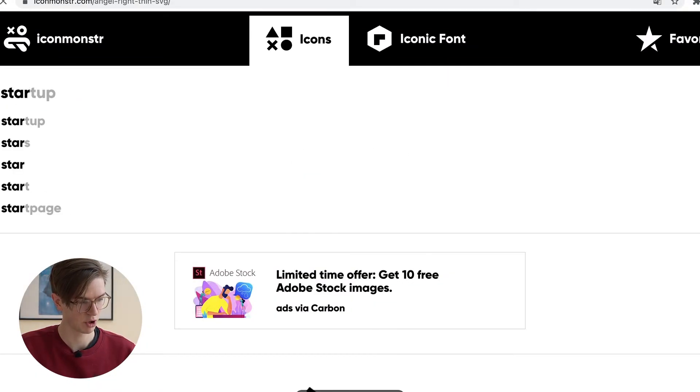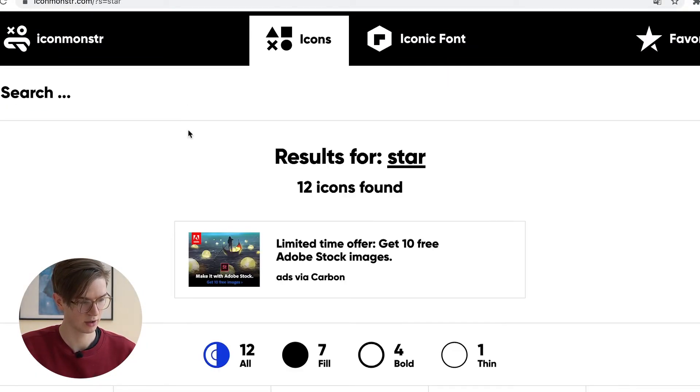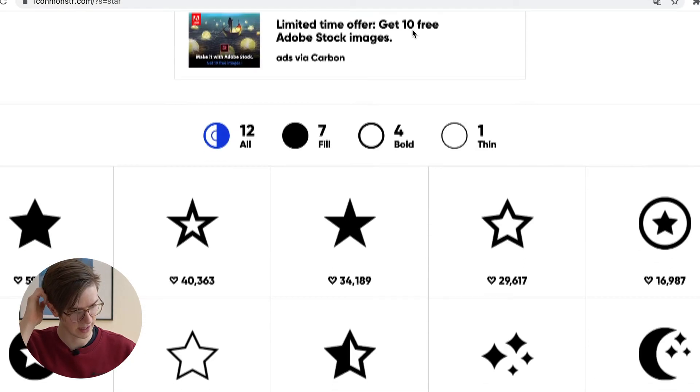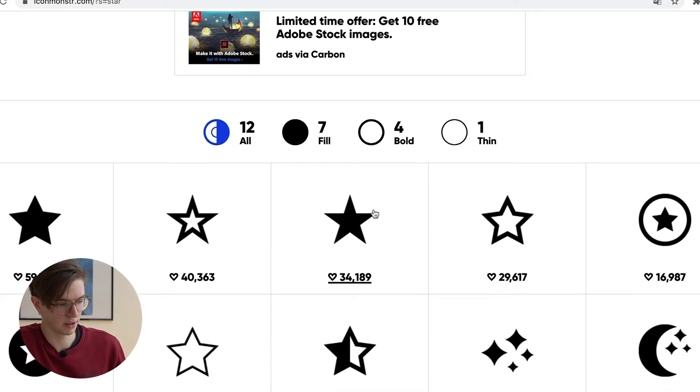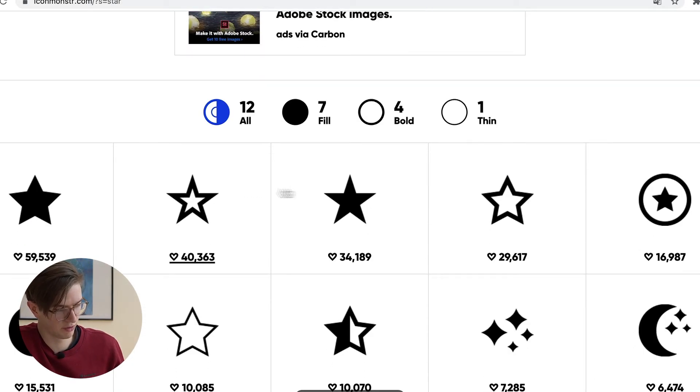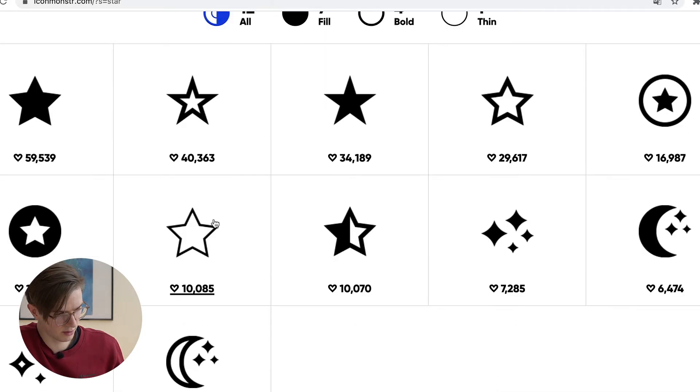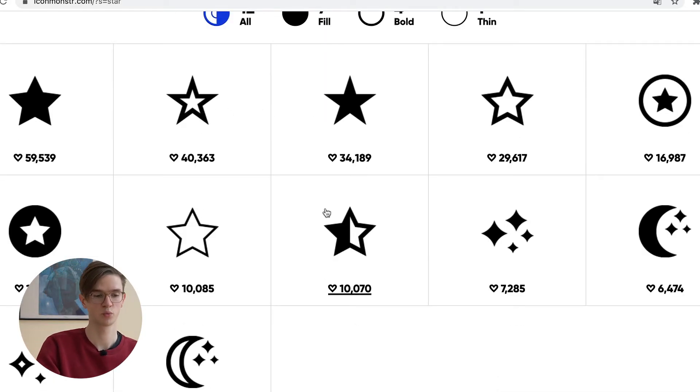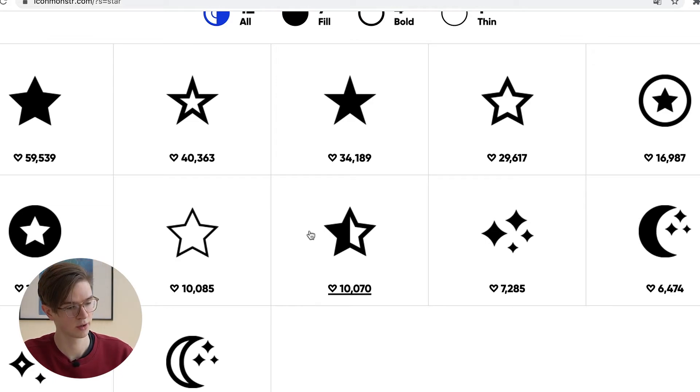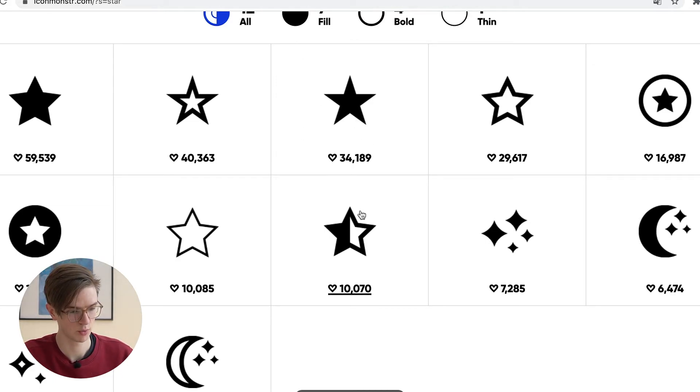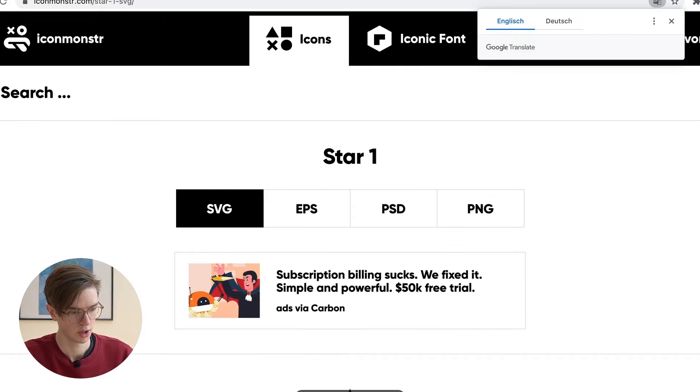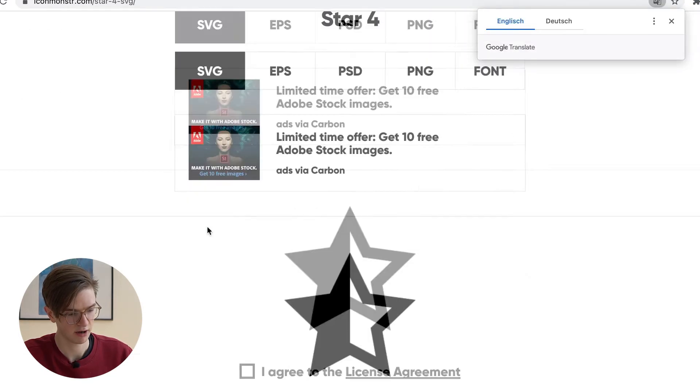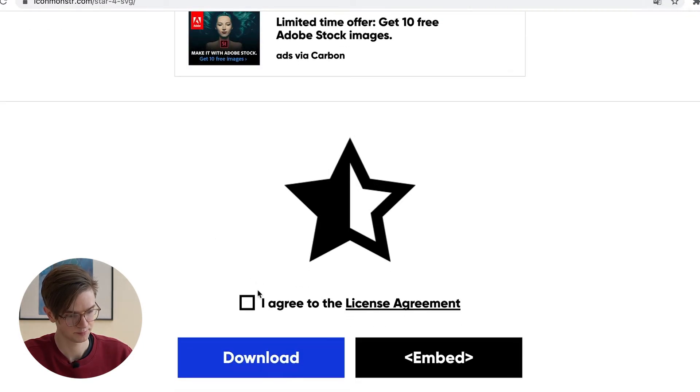Yeah and if we would like we can work here with any sort of rating mechanism. For example as I already mentioned we could use a star element. For this purpose we can use icon monster again. And there are already different sorts of stars. For example a completely filled one, a half filled one or an empty one. For this purpose we will go with both the filled one and the half filled one.